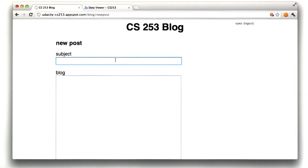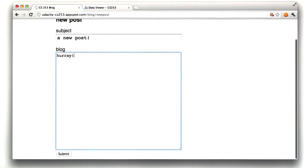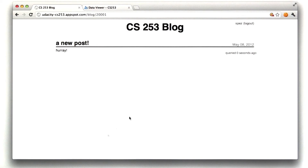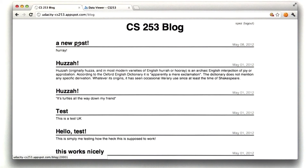And if we submit a new post like so, this redirects to the permalink page where we see we are 0 seconds old. And when we go to the front page, we see our post here.